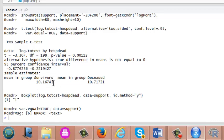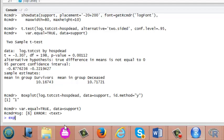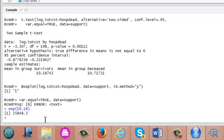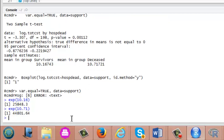When you use transformation, you're advised to convert the result to original scale. We use natural log, so in order to convert this to original scale, we use exponential of this value. Let's convert this. Now we can say average cost is 25,848 dollars in survived patients, and average cost is exponential of 10.71, which is 44,800 dollars in deceased patients.